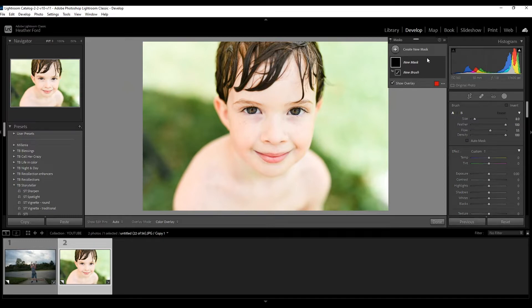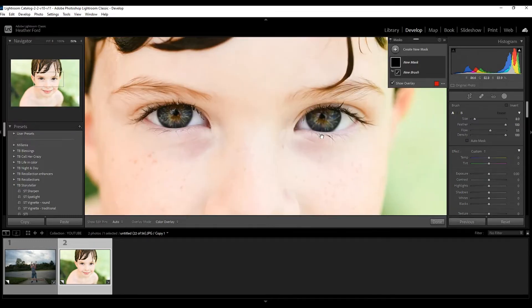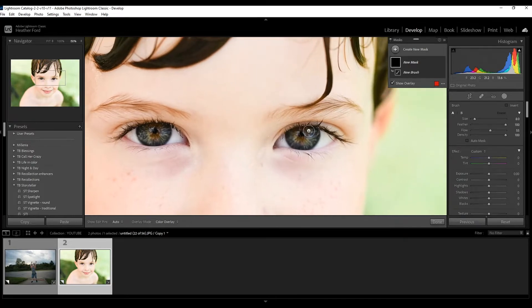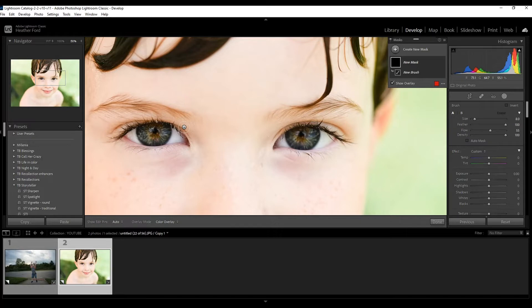So the eyes. We are going to be focusing on those. They look great already, but maybe we want to brighten them, maybe we want to sharpen them a bit more, maybe add some clarity.